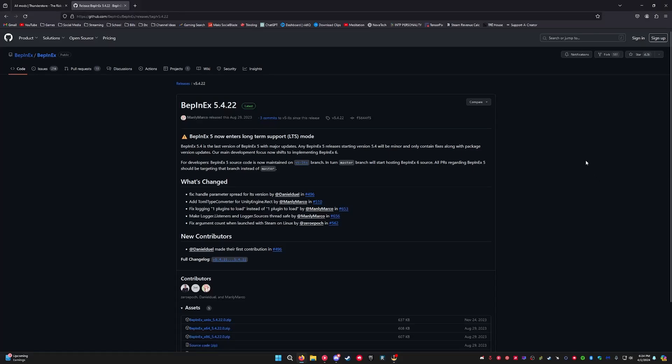Yo, what's going on y'all? I just wanted to make a quick little video, show y'all how to install mods for Content Warning.